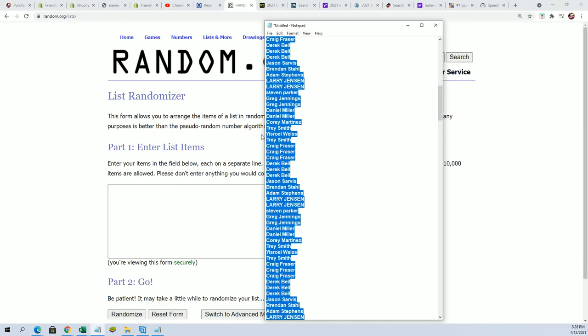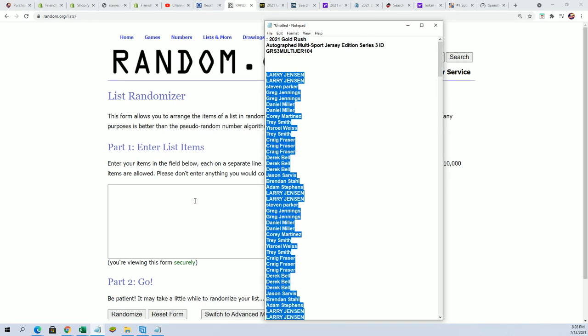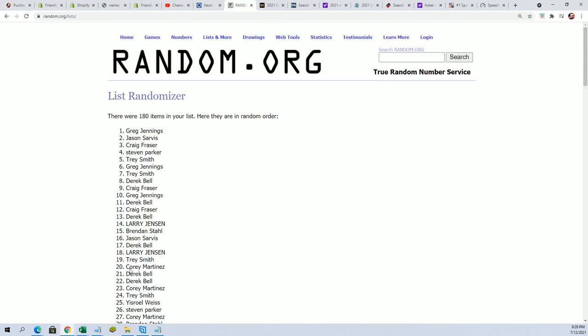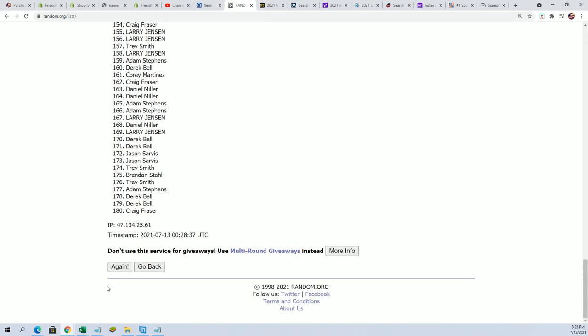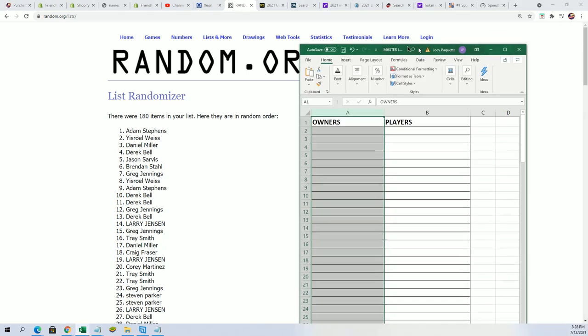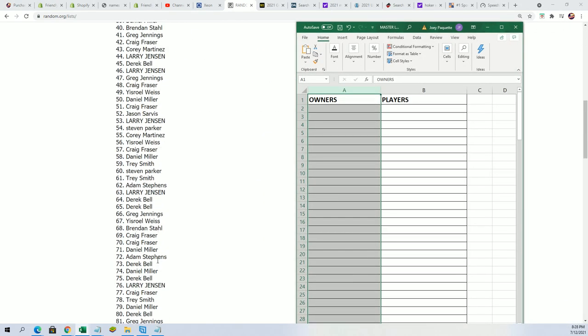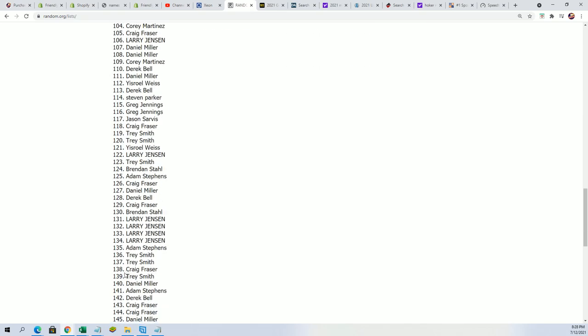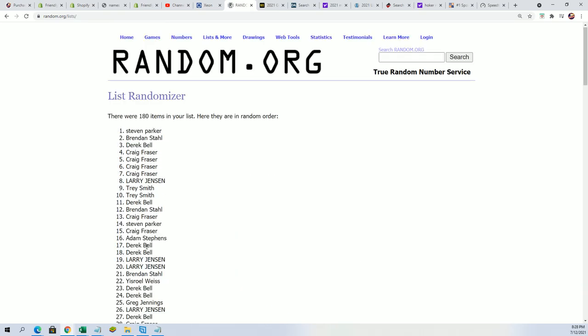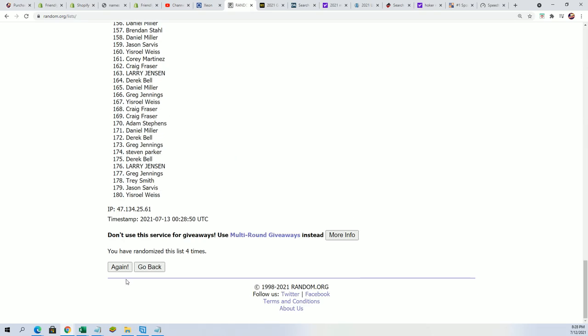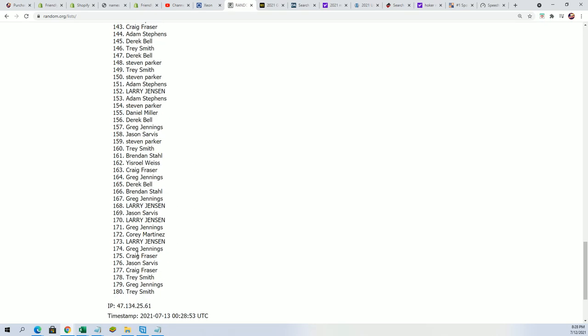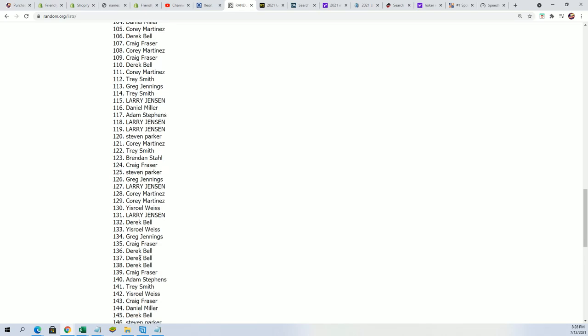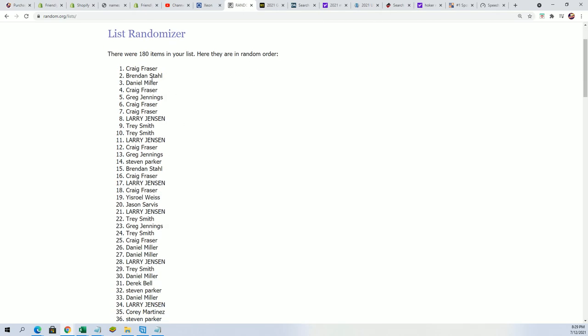Seven times through. Alright, here we go. So here's a lucky number seven. And that very first random is all done.